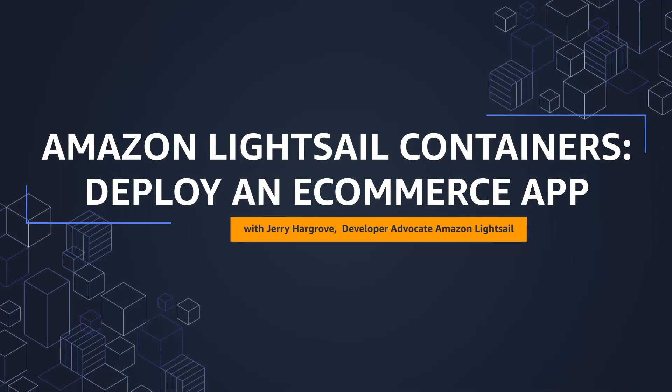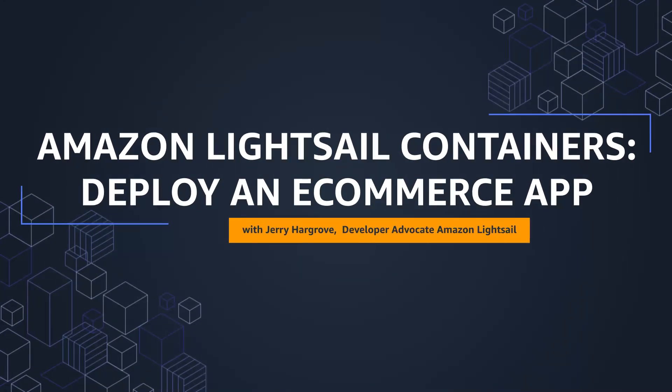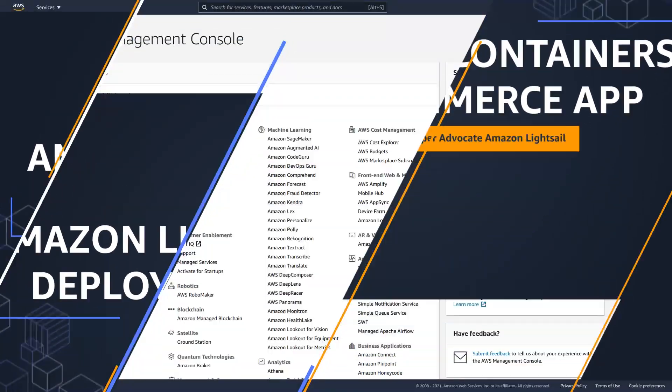Hi everyone, my name is Jerry Hargrove. I'm the developer advocate on the Amazon LightSail team. And in this short video, I'm going to show you how easy it is to deploy an e-commerce app on LightSail using LightSail, WordPress, and the WooCommerce plugin. Let's get started.